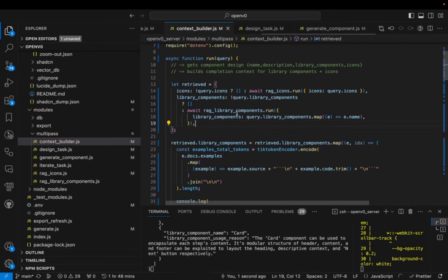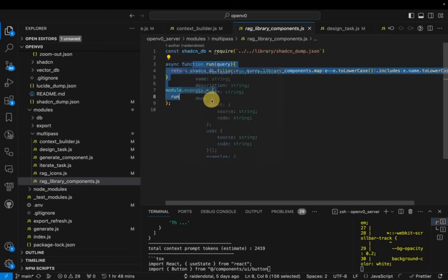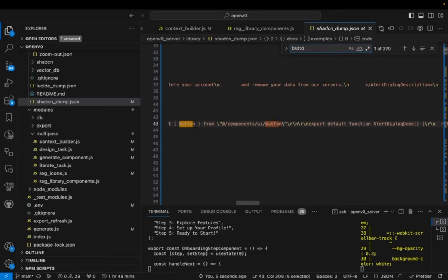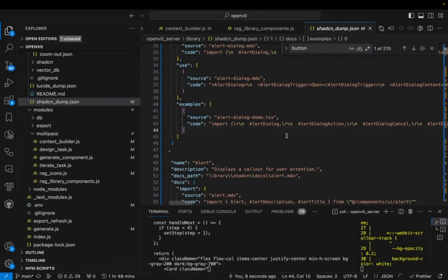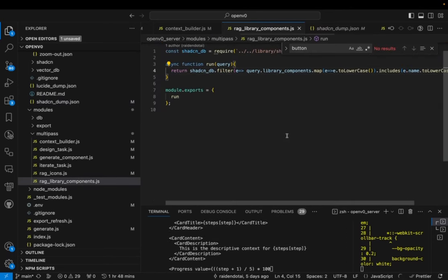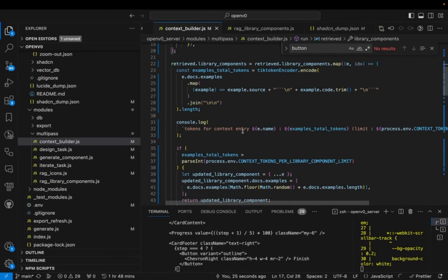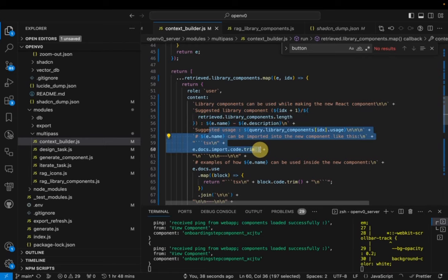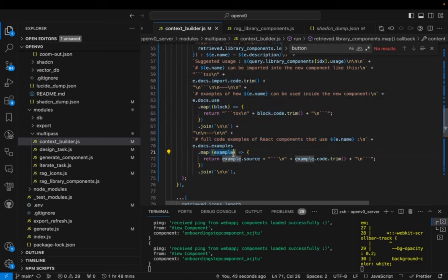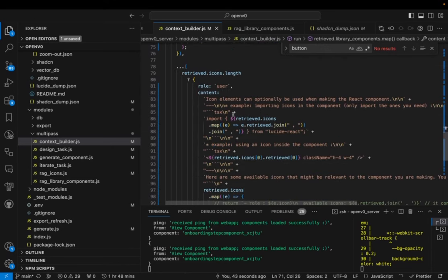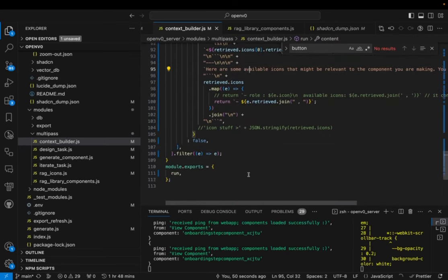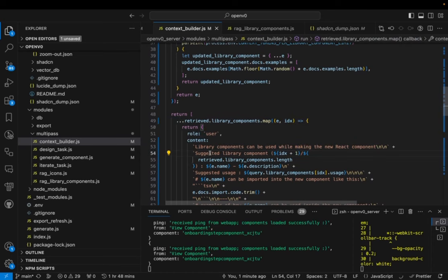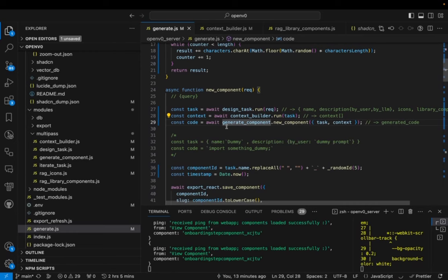Next we go to the context builder. It takes the query and the result of the previous task, gets the library component names, and looks them up in the RAG library — our ShadCN database — filtering to just the ones we need. So if we wanted the Button component, we now pass the full Button component object with all its examples and usage. We're not passing the entire ShadCN documentation, just the documentation specific to the components chosen. This context is returned and passed into OpenAI for the next task: code generation.